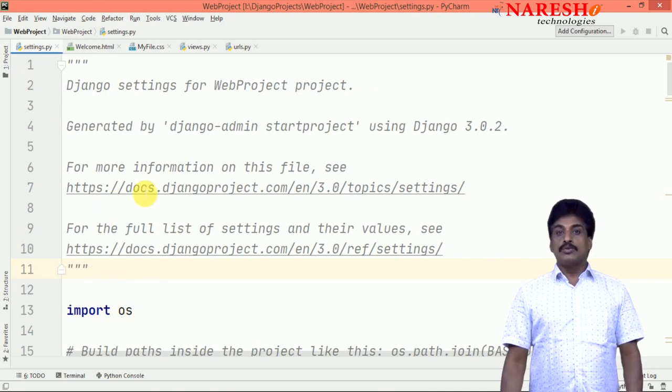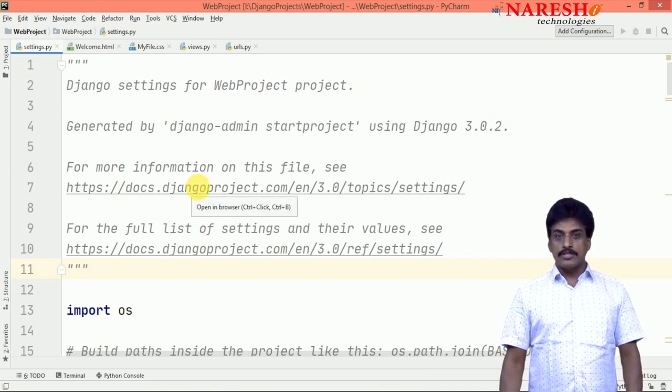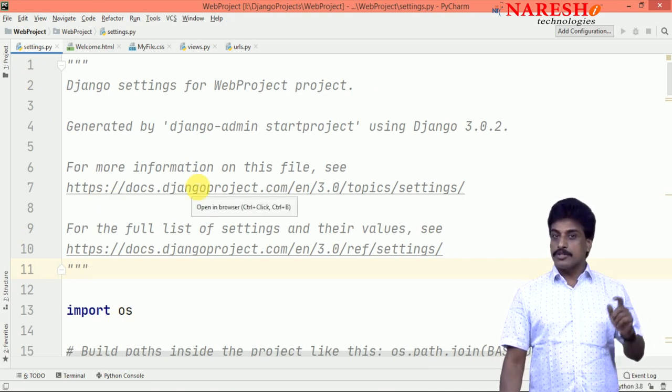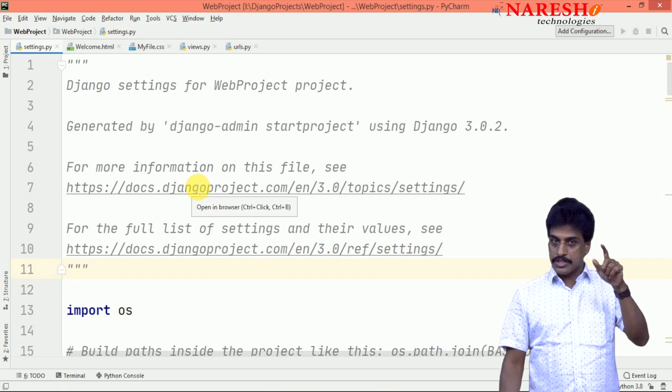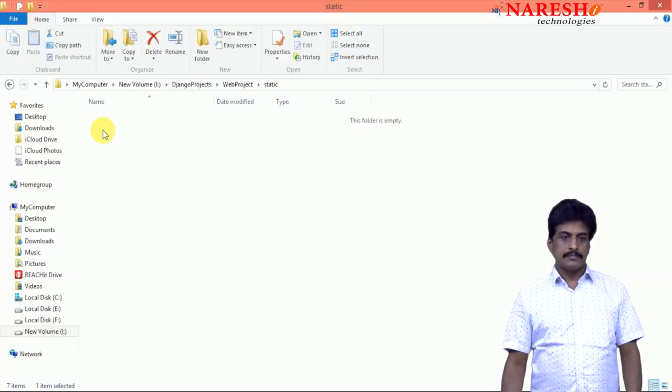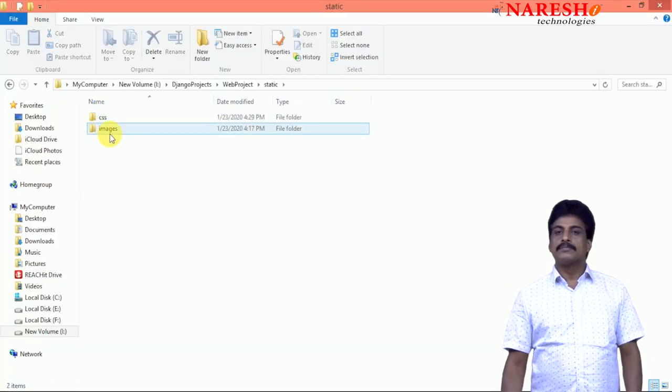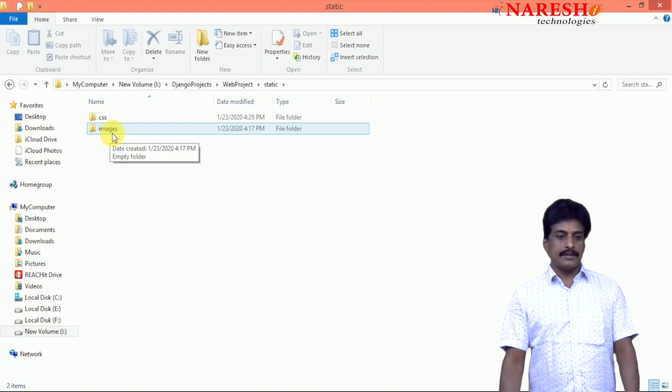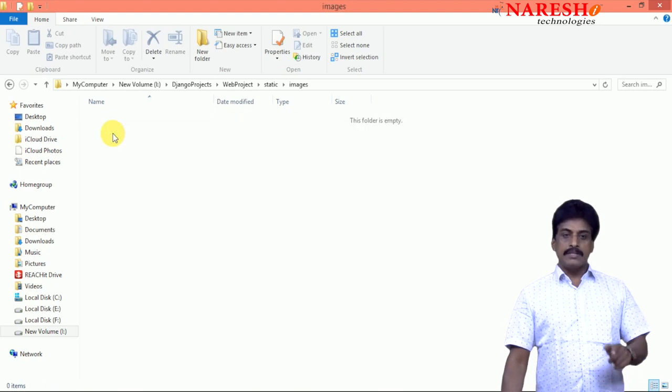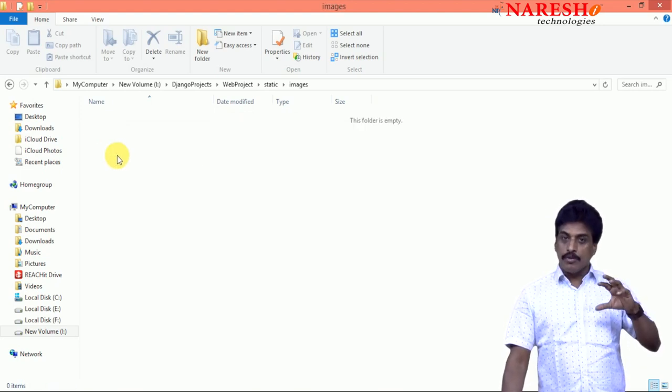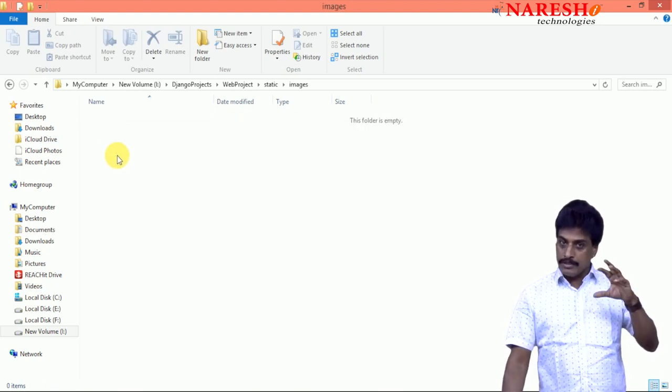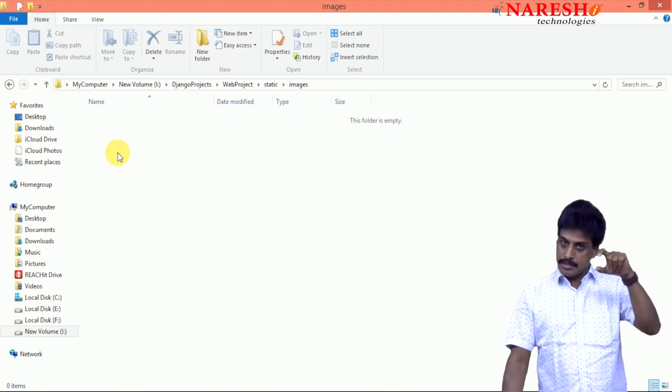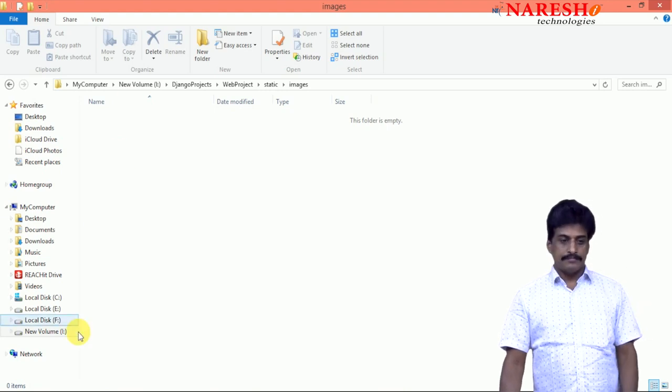Once you created the project, go to that location where you created it. This is the location where I created. Here image folder is empty. Whatever images you are going to insert in your project, load those images here.